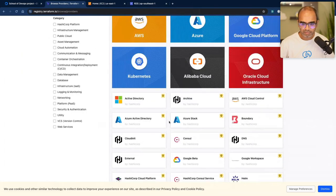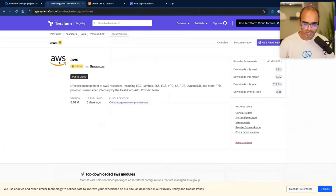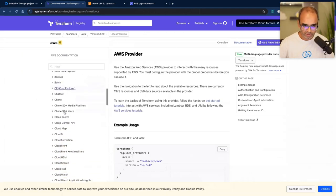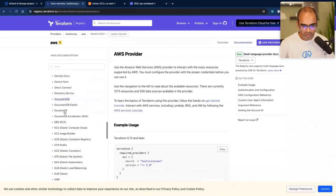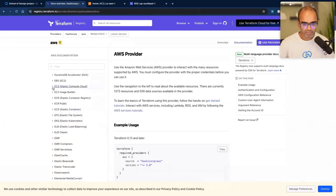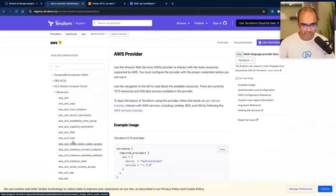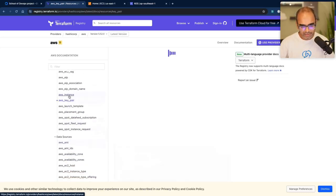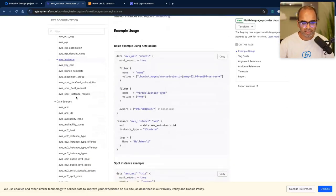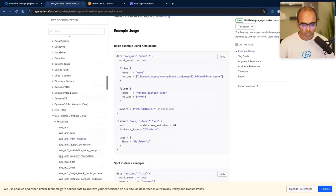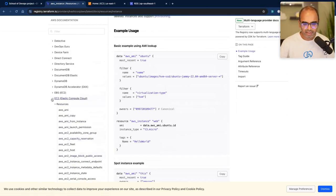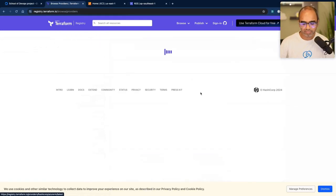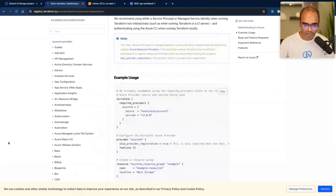The Terraform Registry is where you find providers and resources. It lists major cloud platforms — AWS, Azure, GCP, Kubernetes, Alibaba, Oracle Cloud — plus tools like Consul, Vault, Nomad, Helm, and more. For AWS alone there are hundreds of component categories, and EC2 has dozens of resources: AMI copy, fleet, host, elastic IP, key pair, instance — each is a resource you can manage. Thousands of resources exist across all platforms.